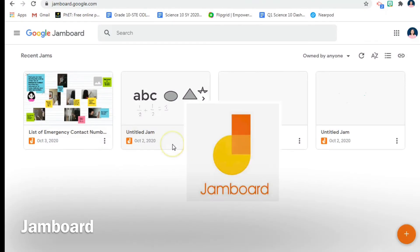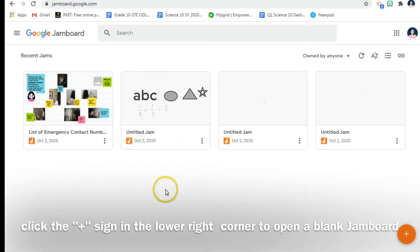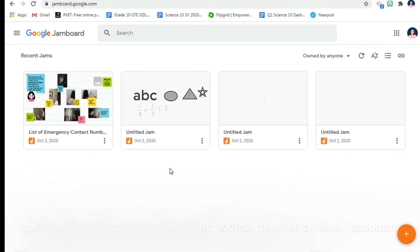Hello everyone, I'm going to show you Jamboard. If you are familiar with G Suite, they have different apps and one of them is Jamboard or Google Jamboard.